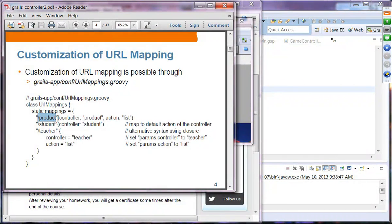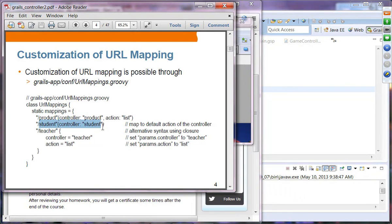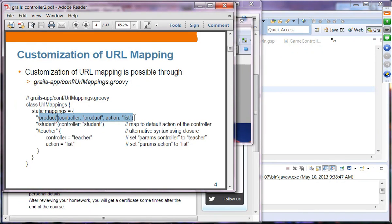When there is a URL that ends with slash product, we want to invoke the list action of the product controller. The second example is where you specify a controller but no action — in that case, the default action of the student controller will be picked up. Instead of method syntax, you can also specify mappings using closure notation. These two forms have the same semantic meaning; you can use either.